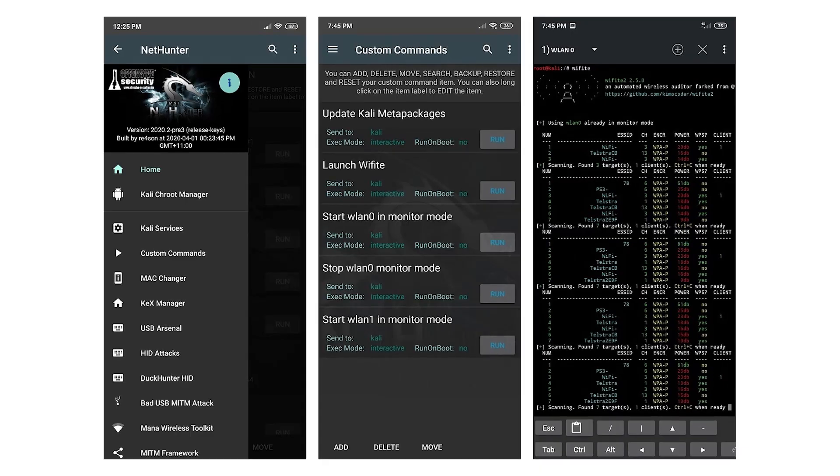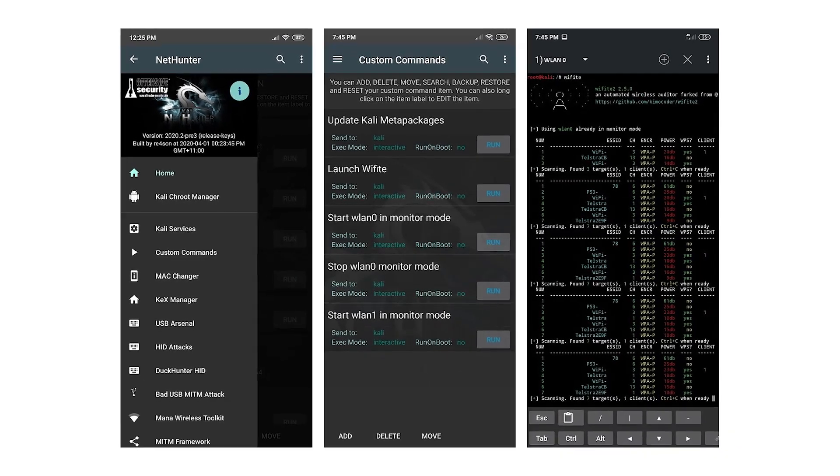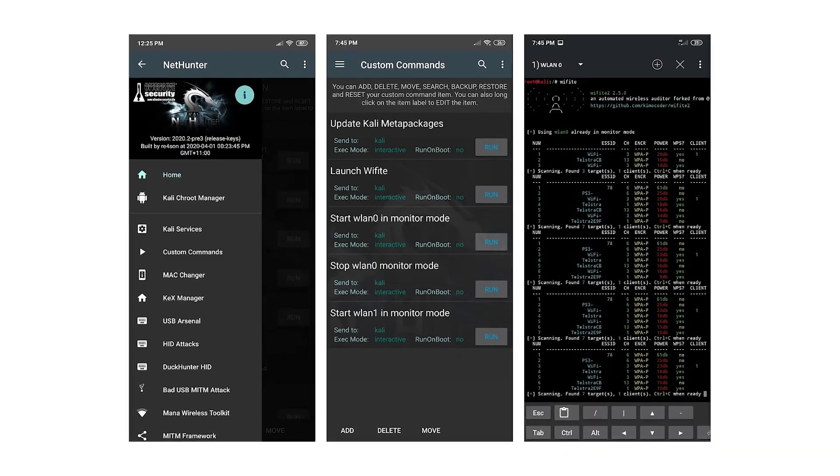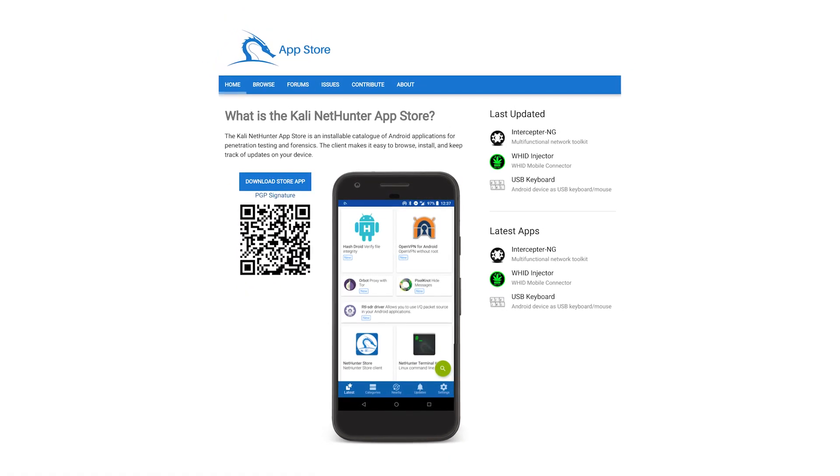For rooted devices that have a custom recovery, there's the NetHunter Lite. And for rooted devices with a custom recovery for which a Kali NetHunter-specific kernel is available, there's the full NetHunter. The core of Kali NetHunter, included in all three editions, comprises: number one, the Kali Linux container with all tools and applications; next, the Kali NetHunter app store with dozens of purpose-built security apps; and lastly, the Android client to access the Kali NetHunter app store.